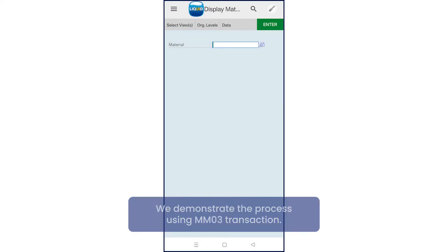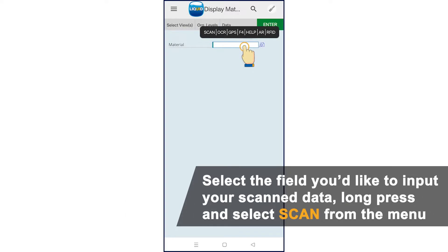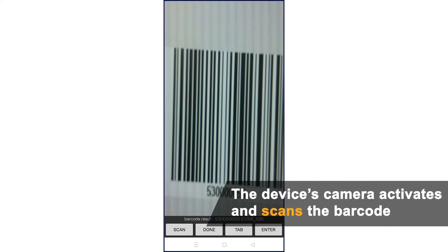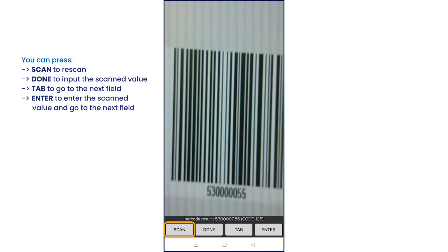Select the field you'd like to input your scanned data, long press and select scan from the menu. You can press scan to rescan, done to input the scan value, tab to go to the next field, or enter to enter the scan value and go to the next field.